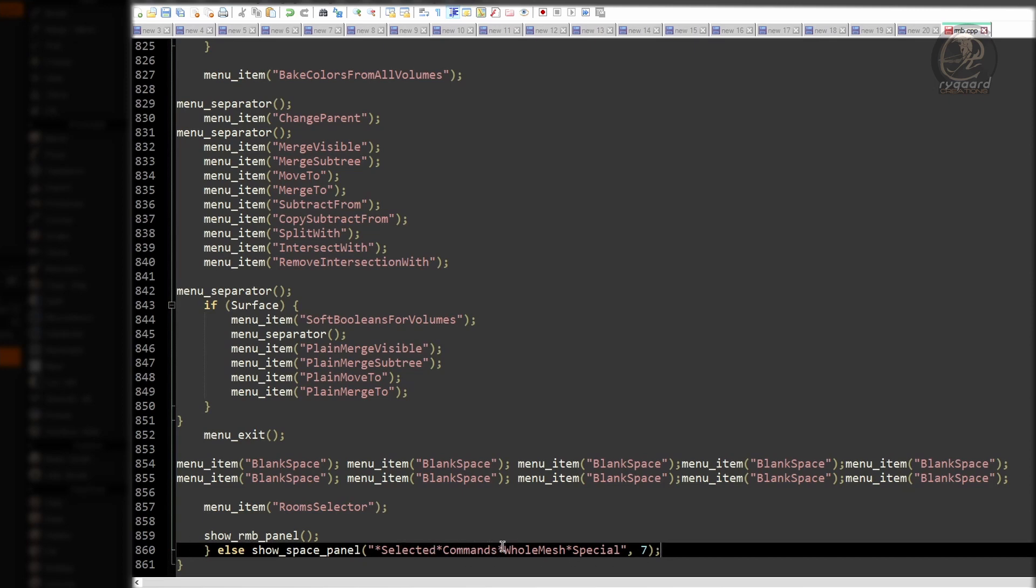This means that when we right click, it will show the menu with the features related to the retopo selection or modeling room tools. It's time to prove to you all that all the things I have done here inside the script are correct.